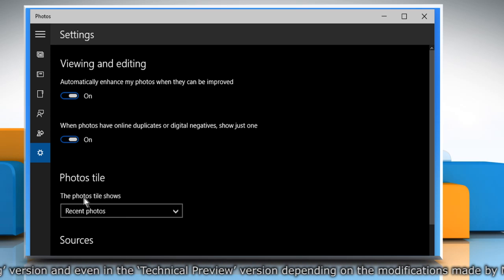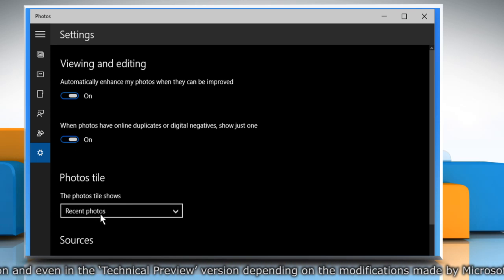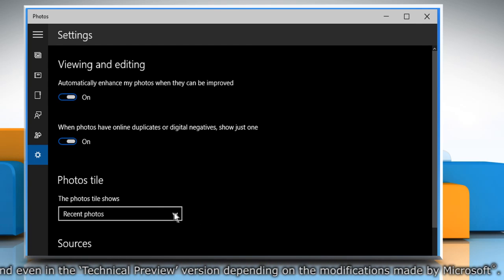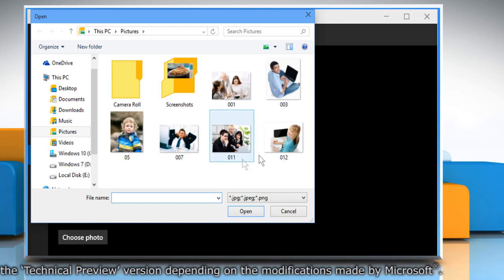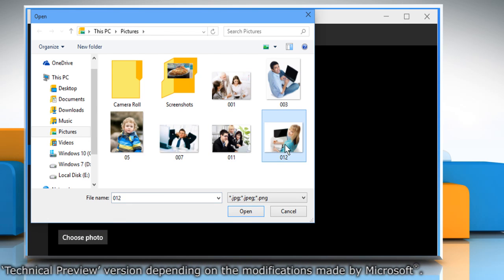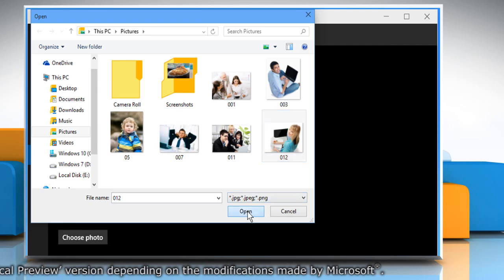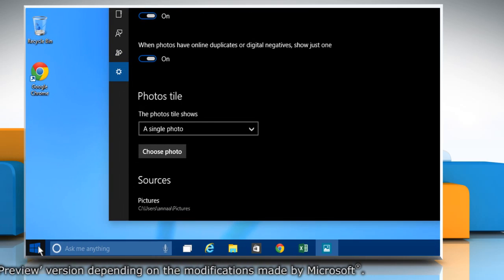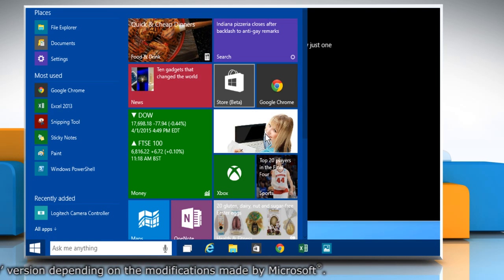The Photo tile option lets us view the recent photos. You can change it to a single photo view if you want. Now you can see that the Photo tile has been changed.